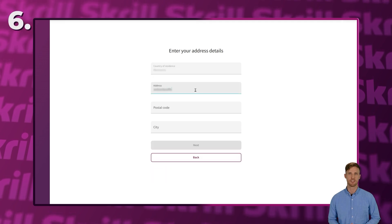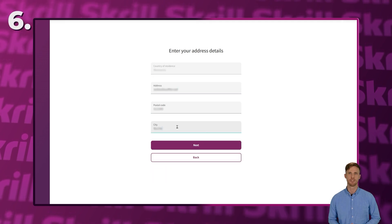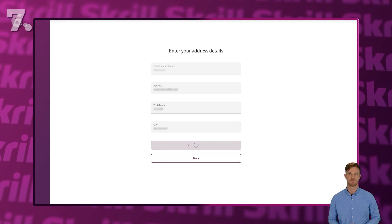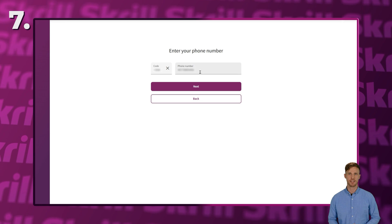Now, enter your address, postal code, and city. Finally, provide your phone number and click Next.